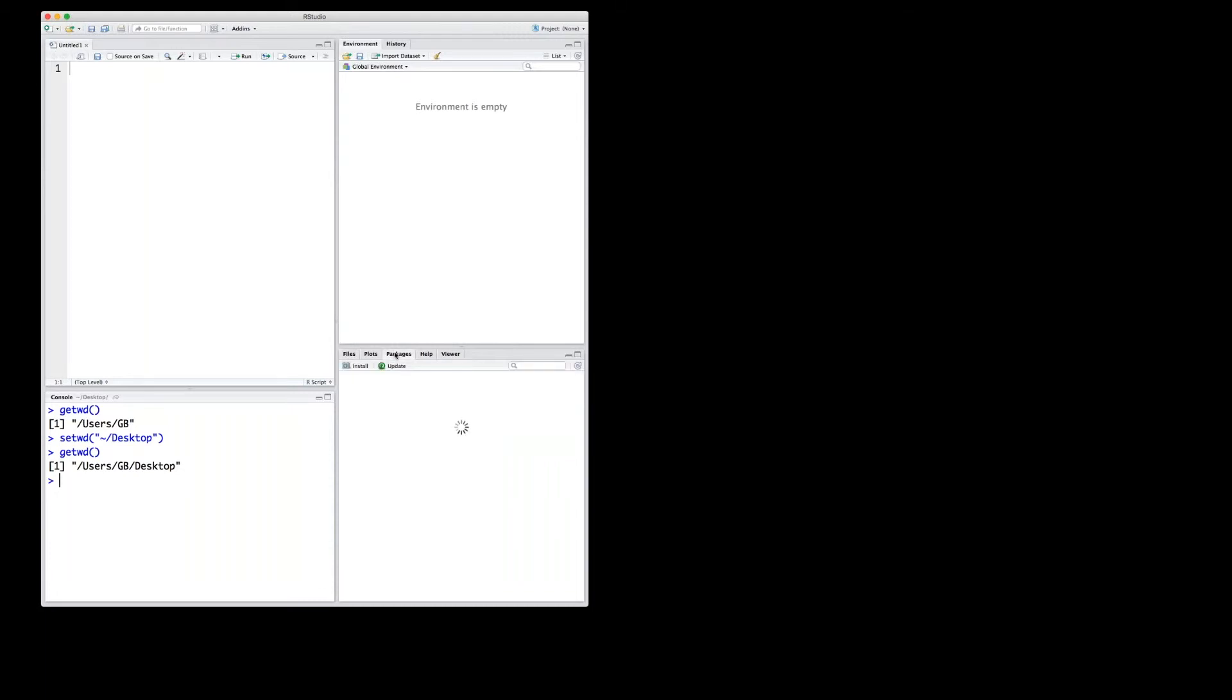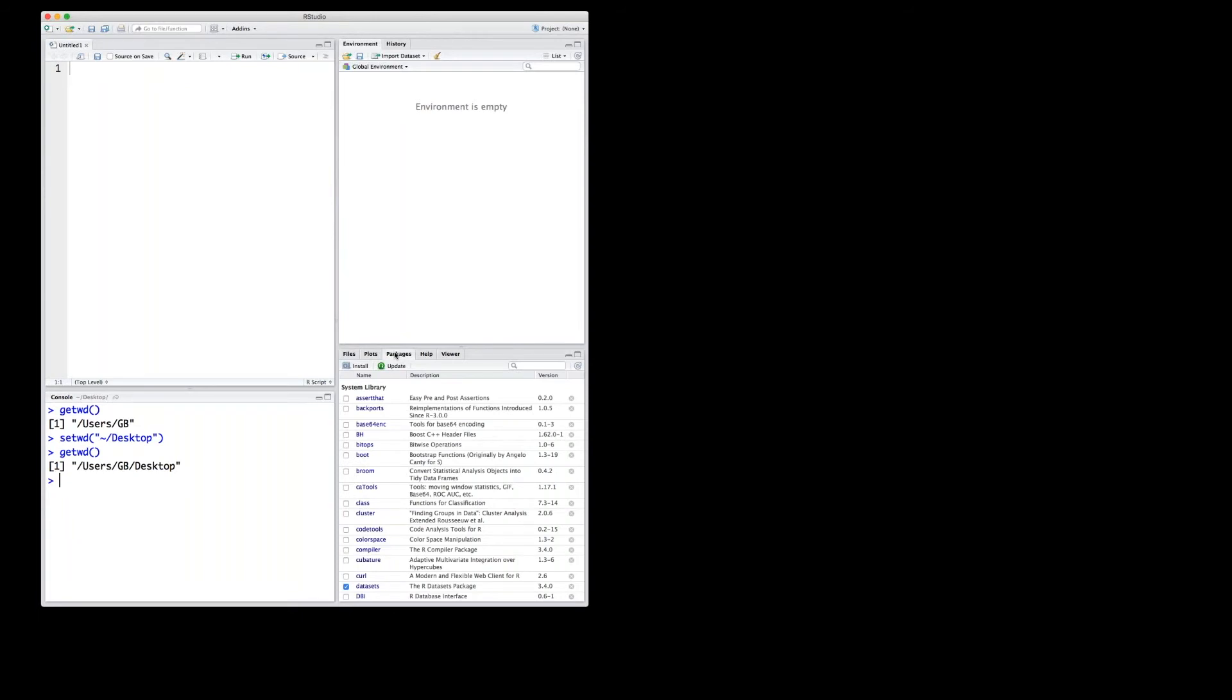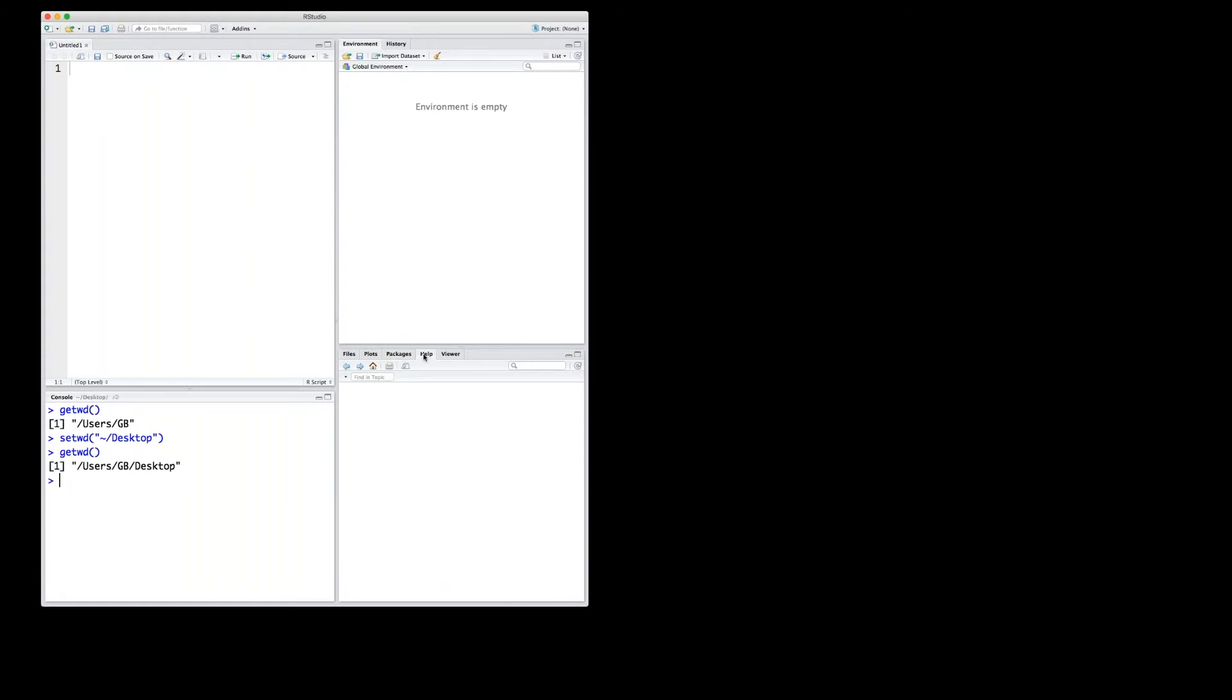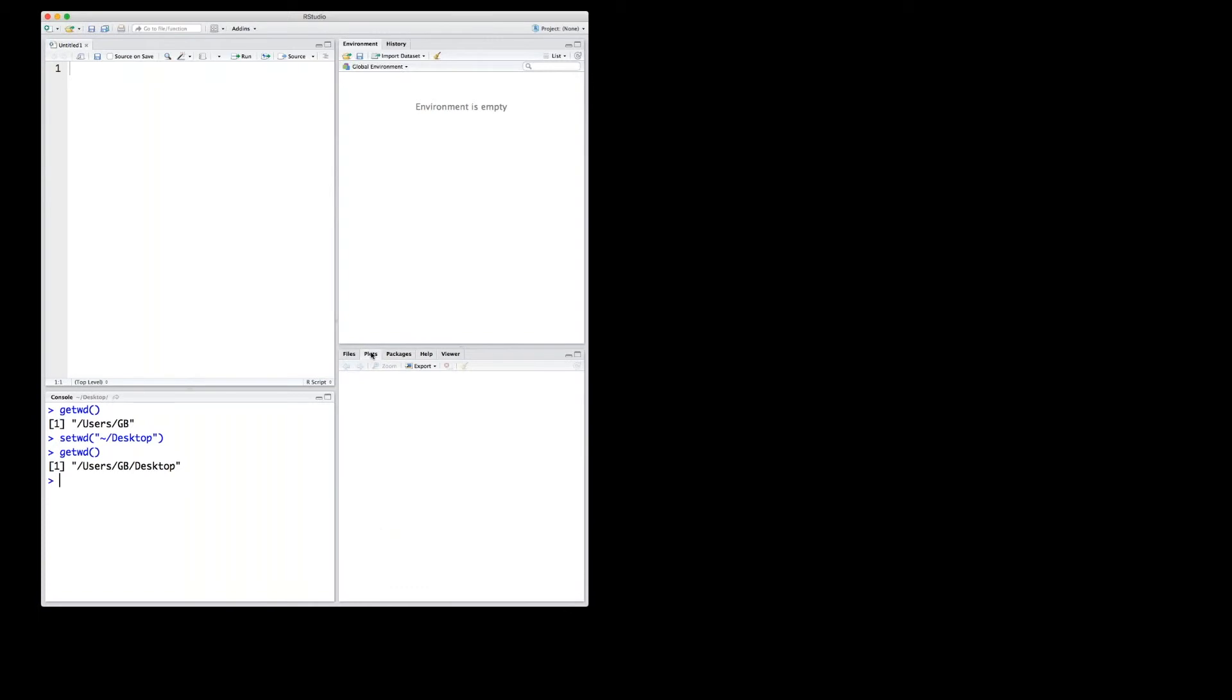You can get an overview of packages that are already installed. So there's a certain number in my case here. And there's also space for the help if you want to get help in finding any specific information on a certain function that you use. So if you leave it here, toggling between those options, going to the plots, that's empty for the moment.